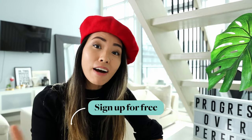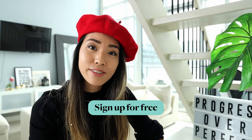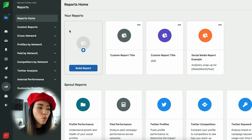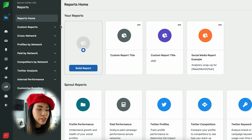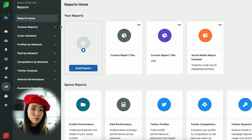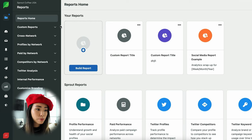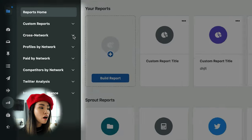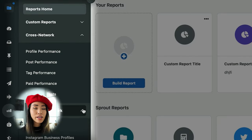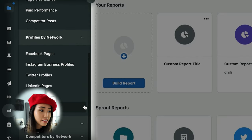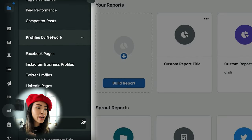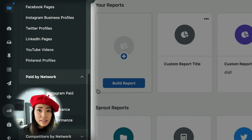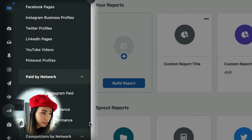Once you sign up with Sprout Social and connect your social media accounts, Sprout Social will automatically fetch all the data and create all kinds of analytics, which you can access easily in the reporting tab right here. Just to give you an overview — there's a lot going on here, but basically all of these are mini reports about different things.